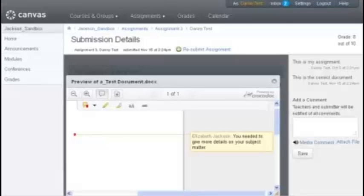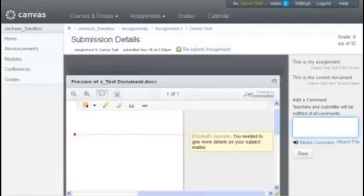You can also leave a comment in response to the instructor by typing your comment in the comment box here on the right. And this is how Crocodoc works in Canvas.